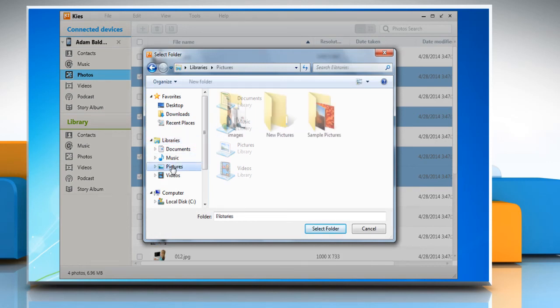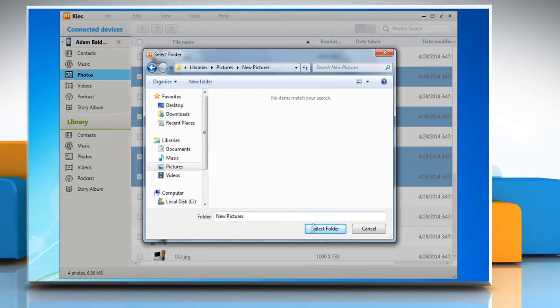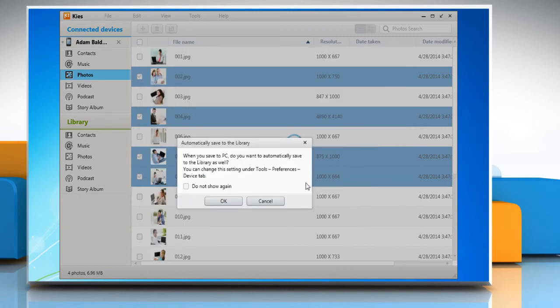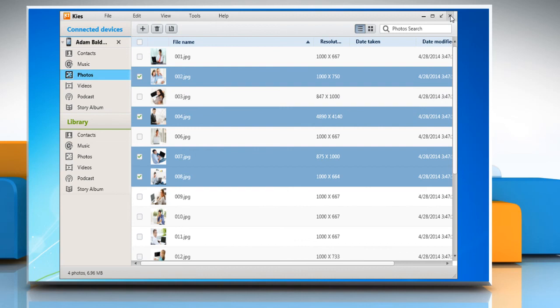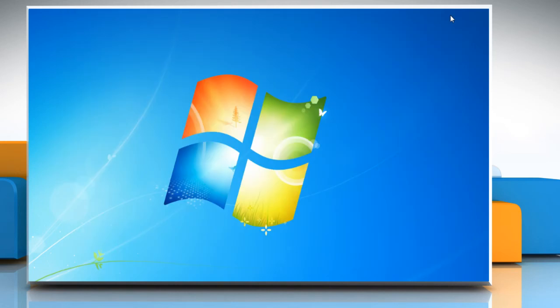Choose the location where you would like to copy the selected files. Create a new folder or select an existing folder and then click on the Select folder button. Click Cancel on the Automatically save to the library pop-up window. When your media files are transferred, close the Kies application.